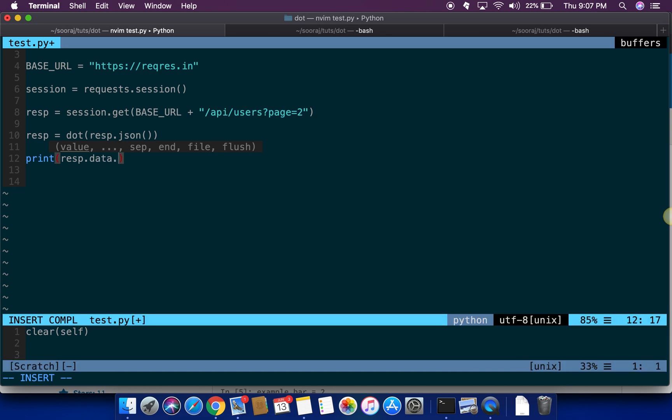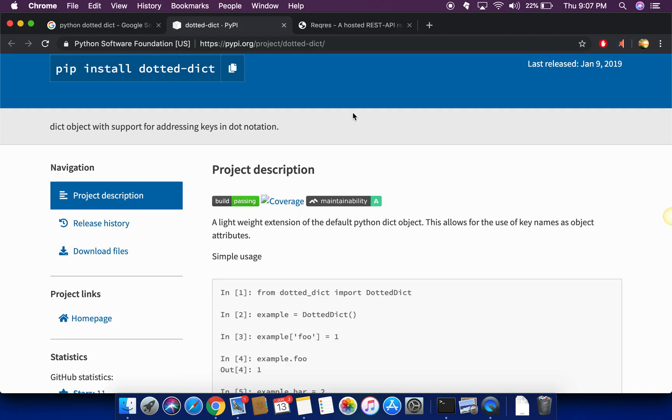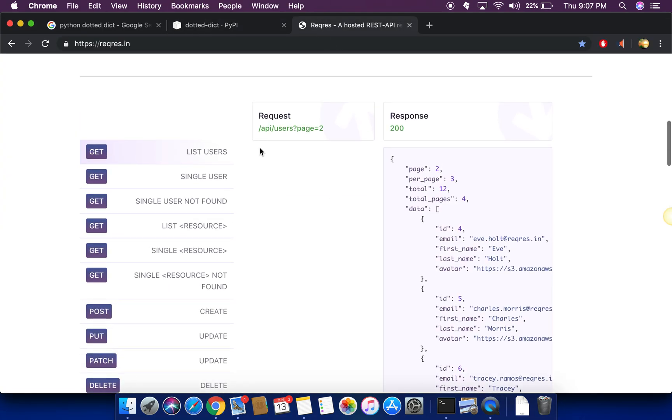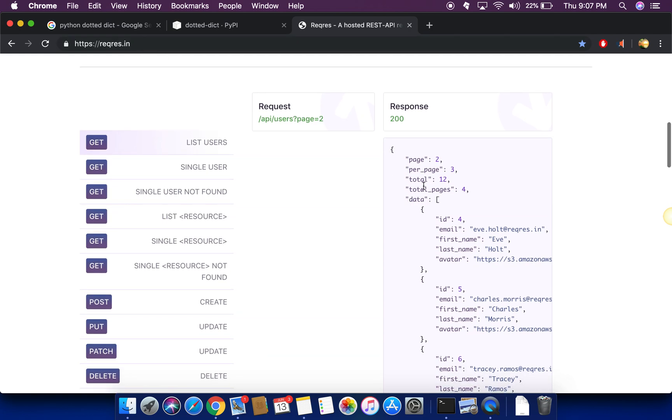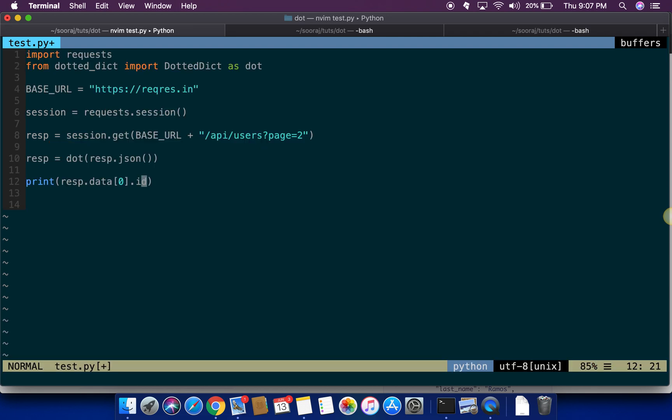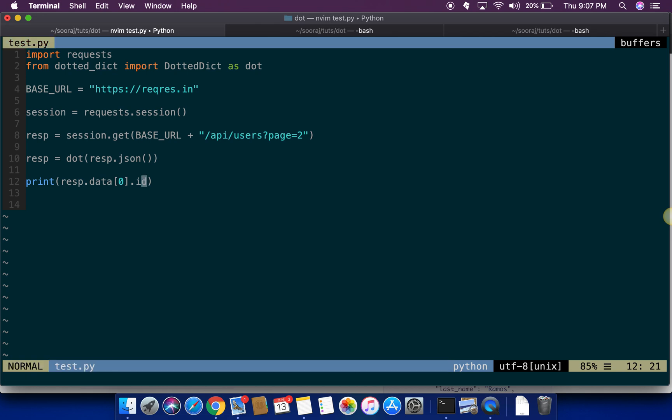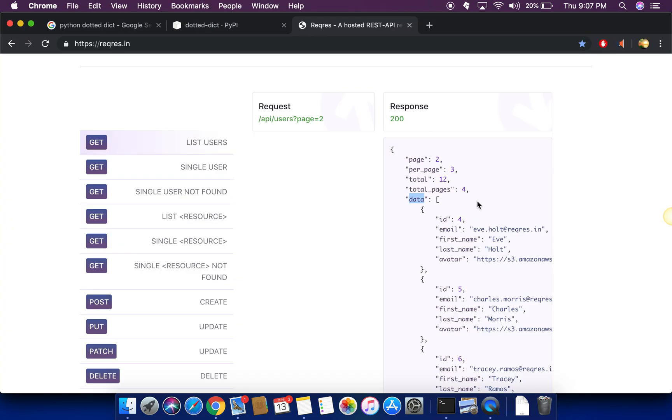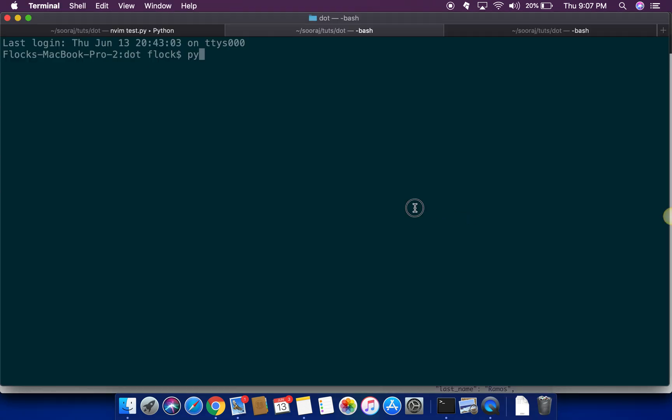I'm trying to get the response, the same example I have used in a previous tutorial. I'm trying to get this response here, data of index 0 and then id, so data with index 0 here then dot id. Let's just run this file and see whether it is working. If it's working I should get the value 4 here. So python 3.7 and the file name. It is printing 4, that means it's working correctly.